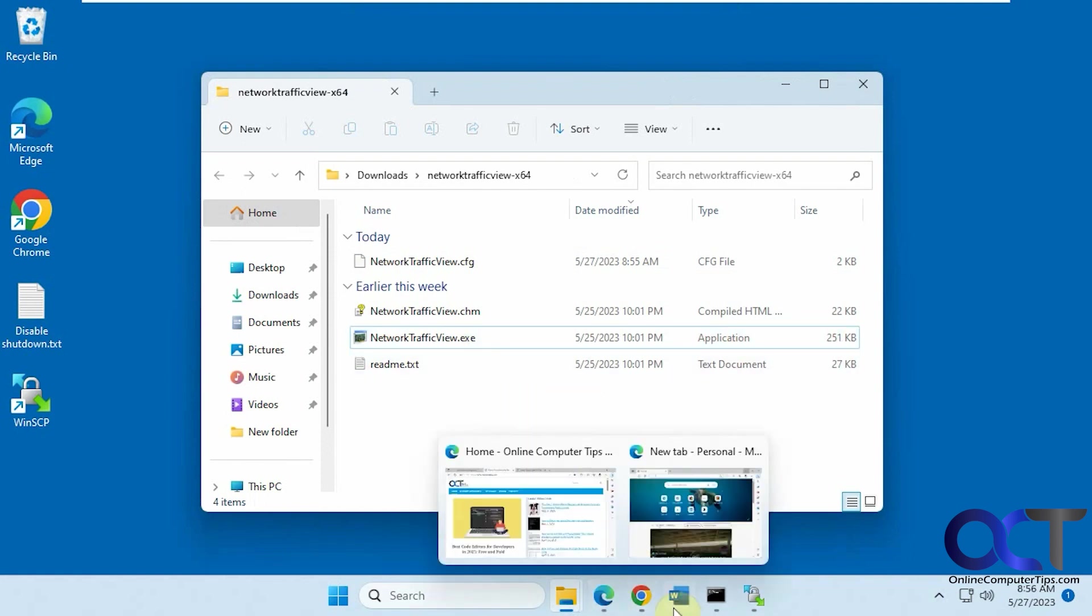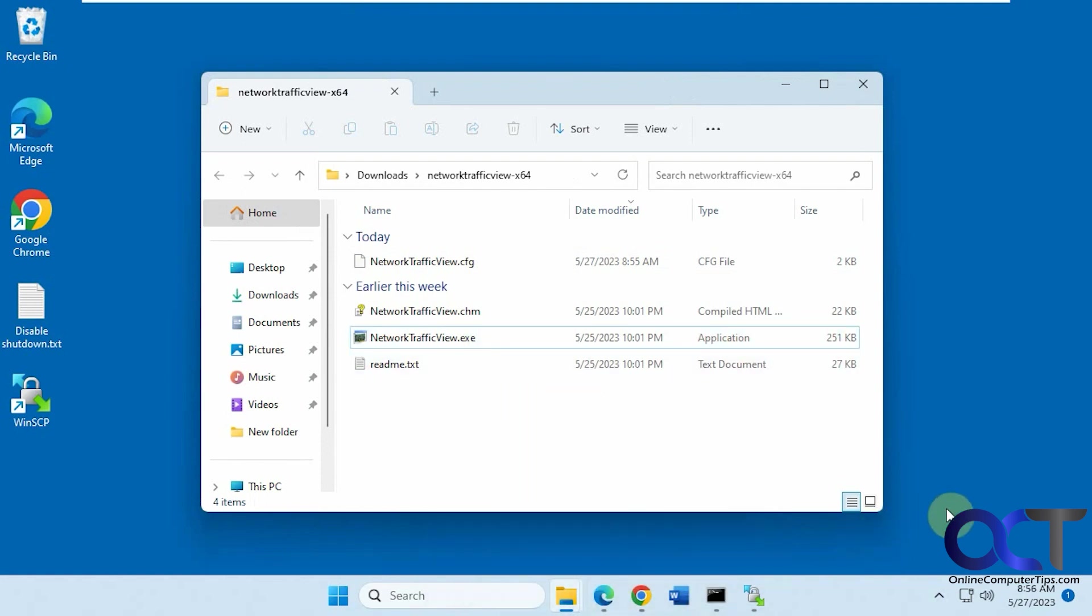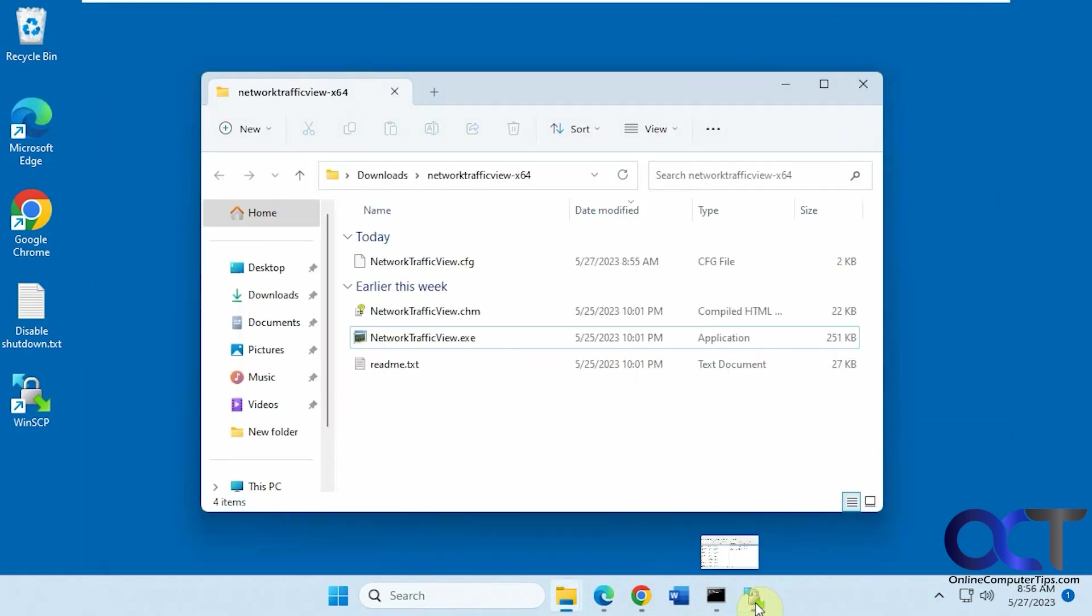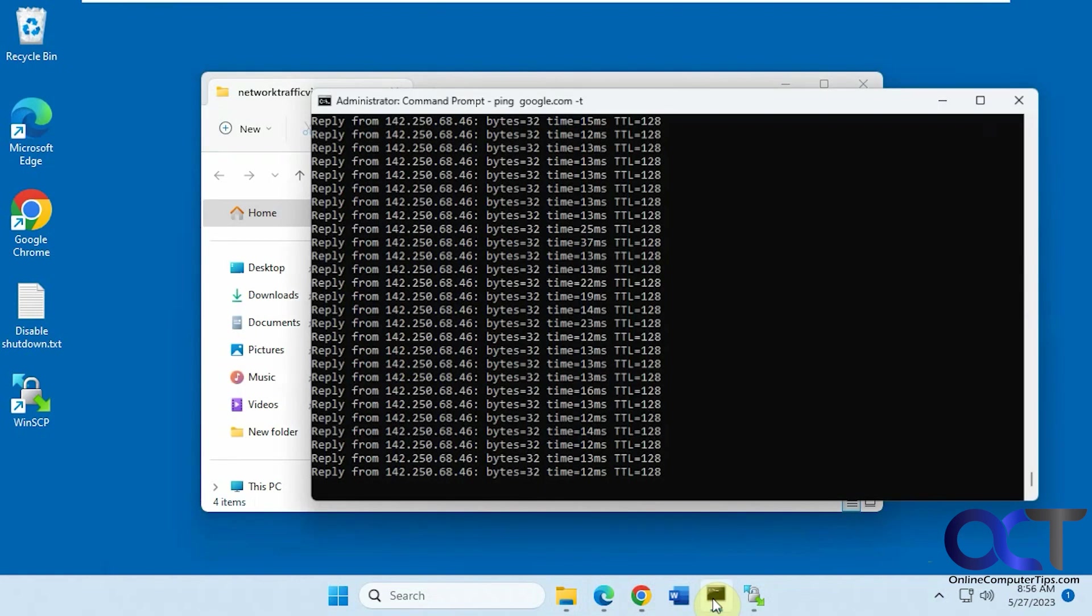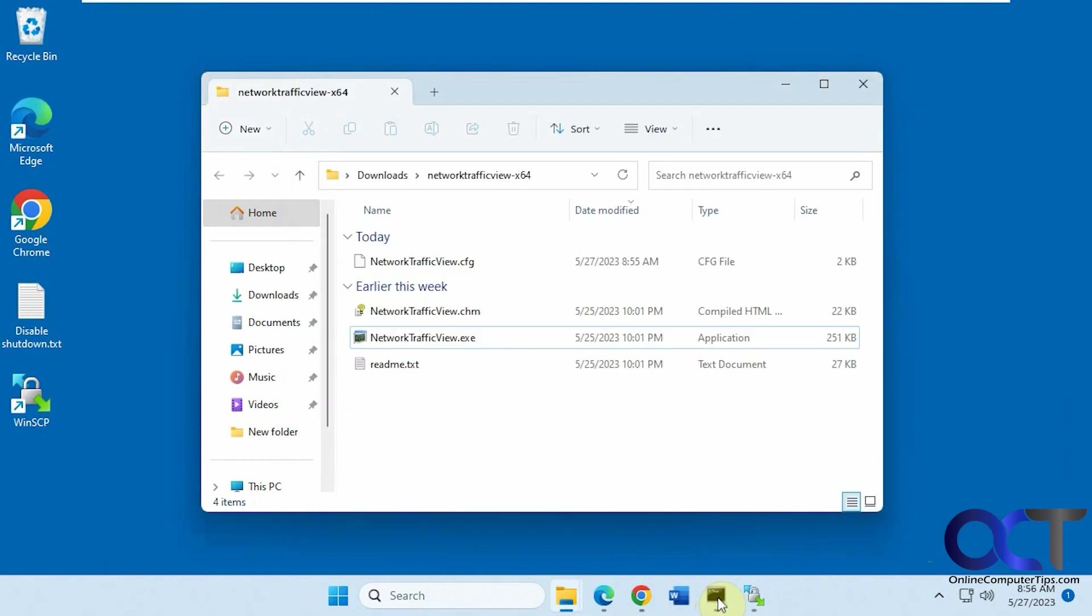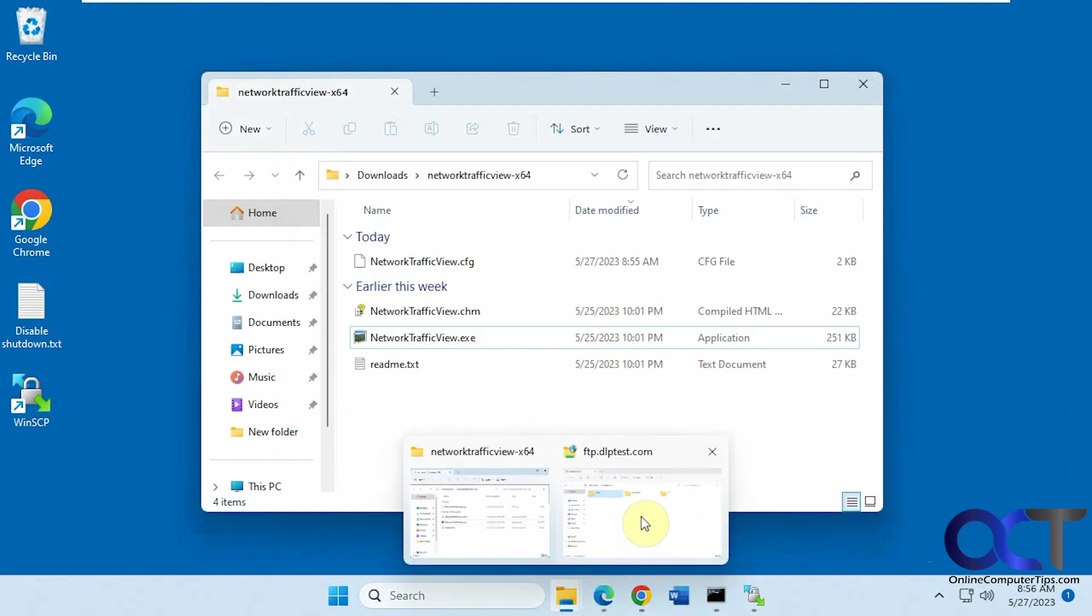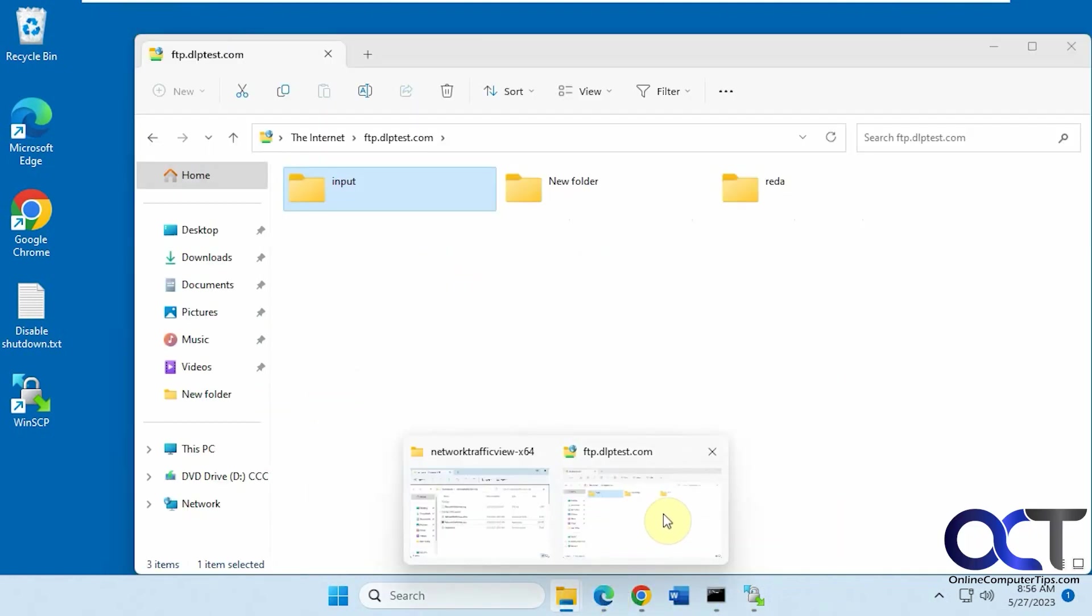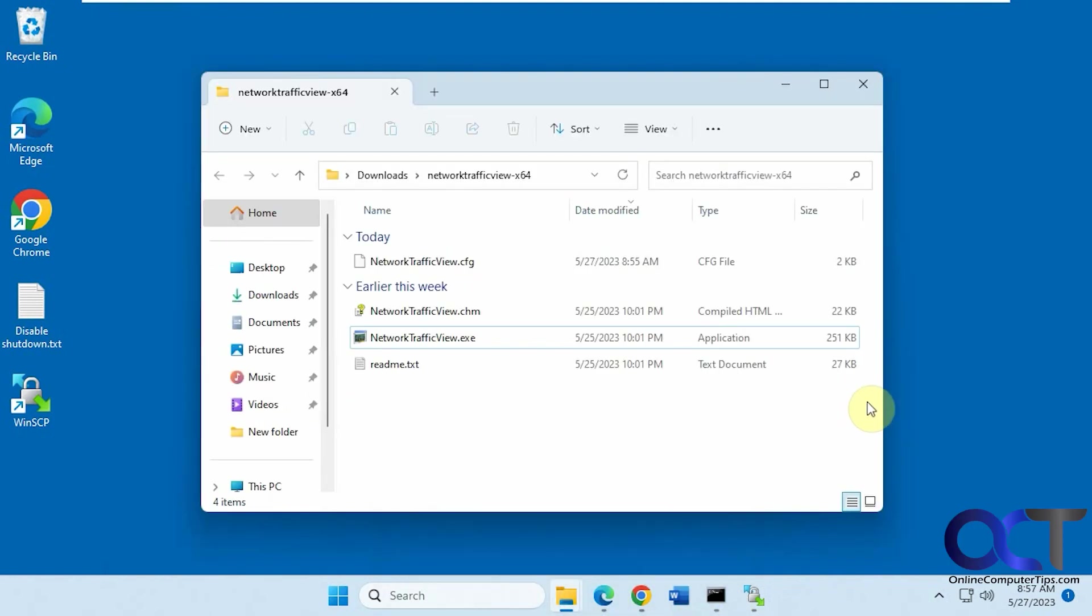So I have Edge open, Chrome open, I have a WinSCP FTP connection going, I have a ping going to Google, and I also have an FTP site open in my file explorer here.